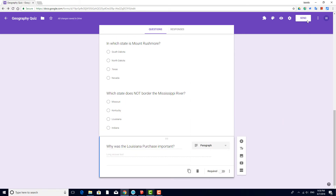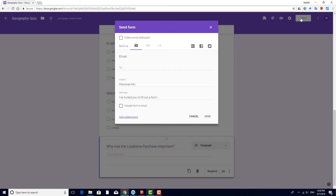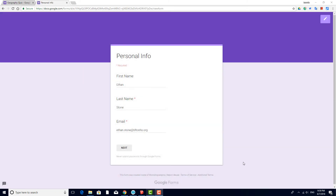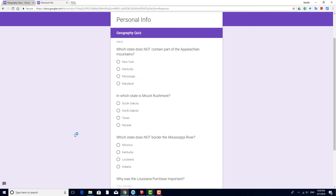I'll send it out to students the same way. As the student taking the quiz, this time I don't see anything about points. I just take the quiz and submit.